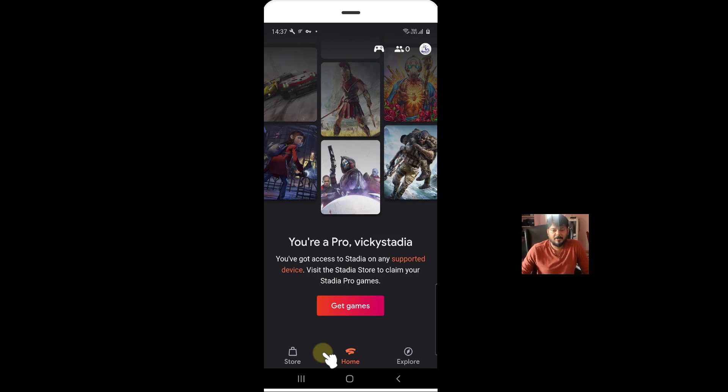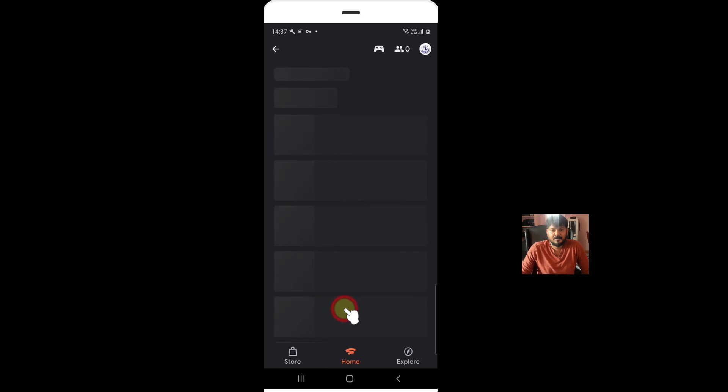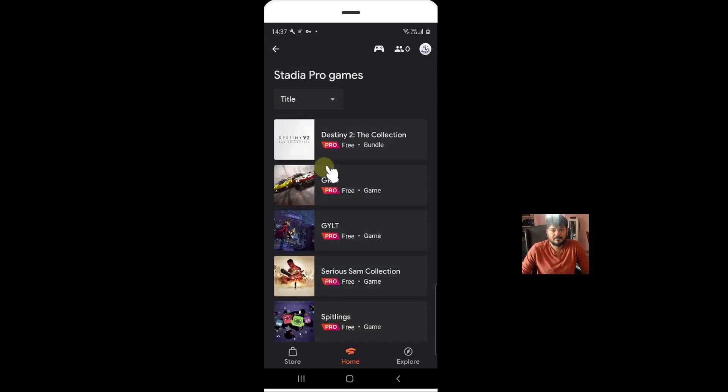So I am going to get the games now. Free games here. See this is free, Destiny 2, great.